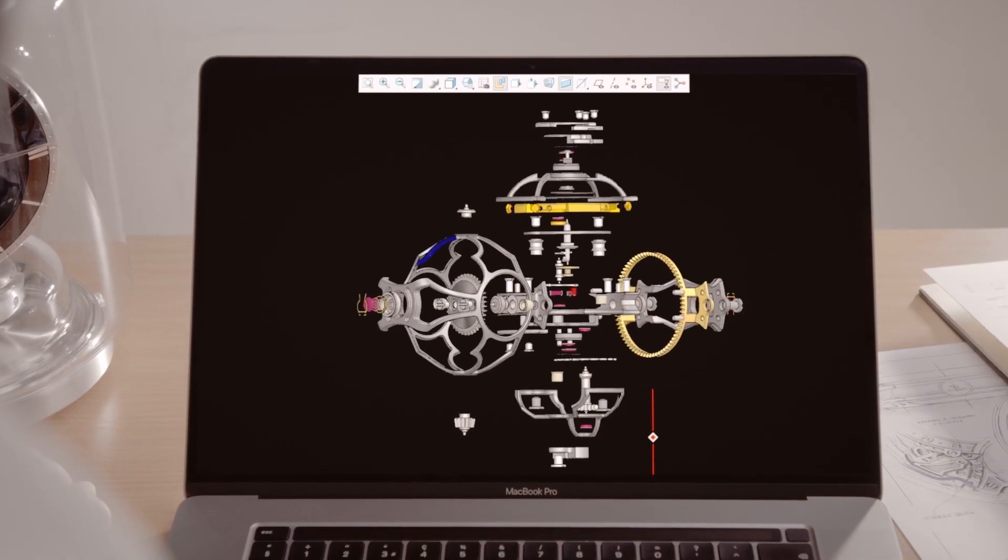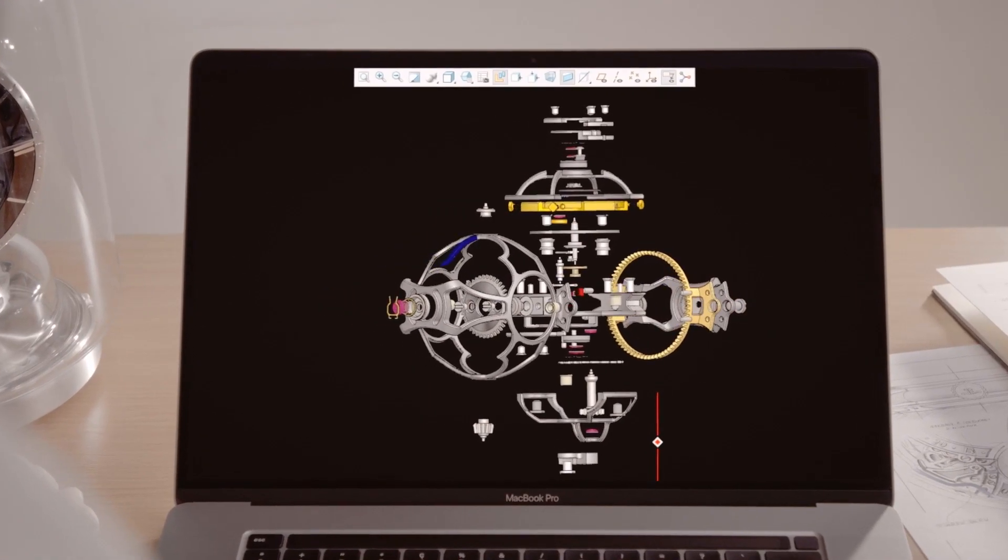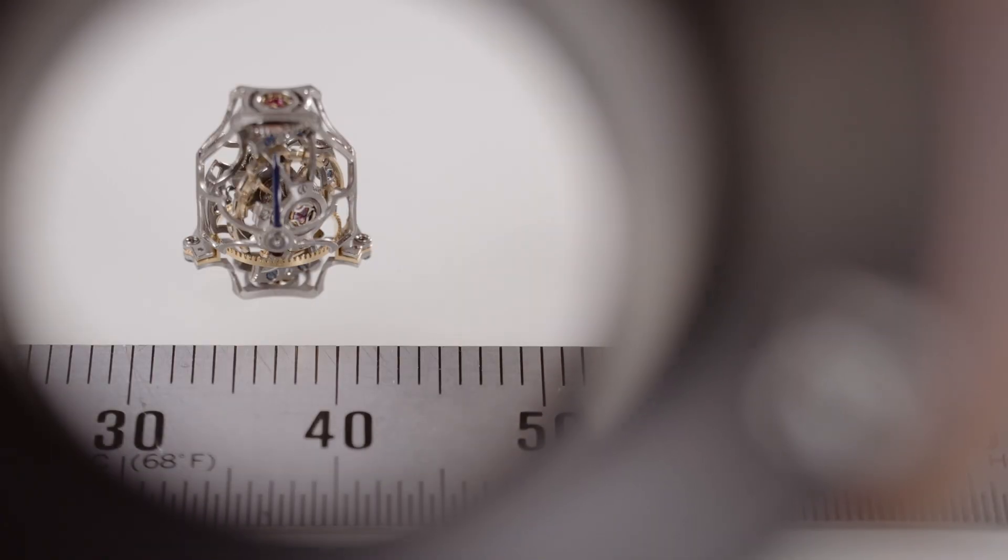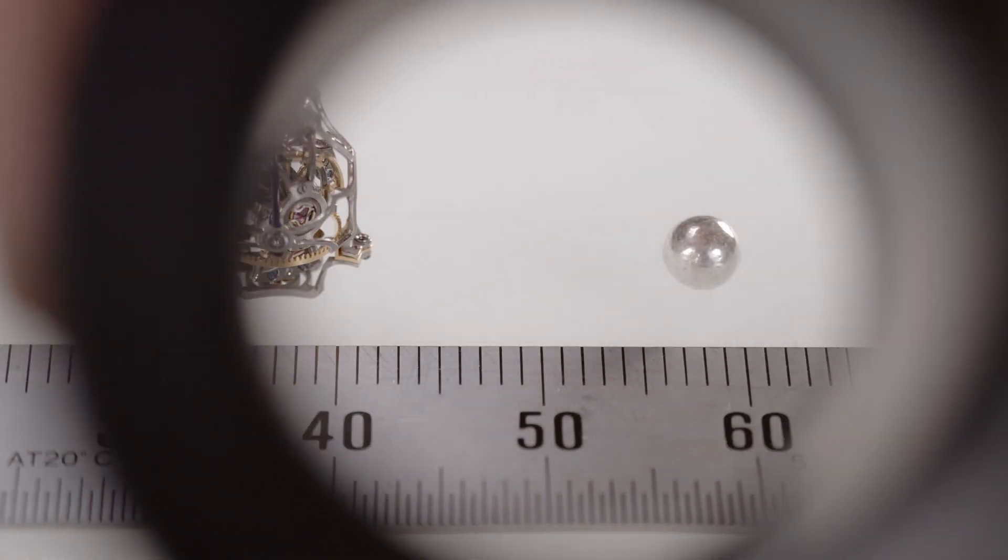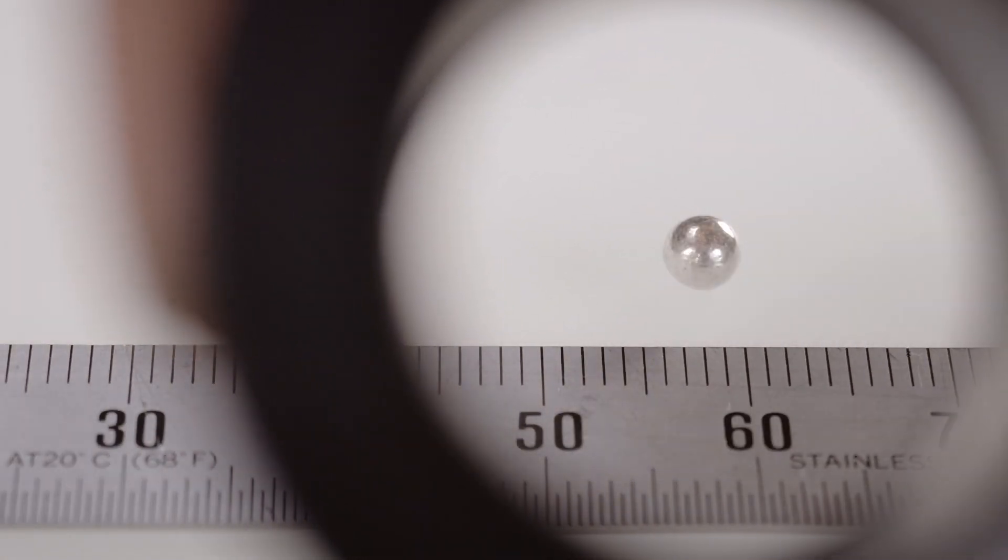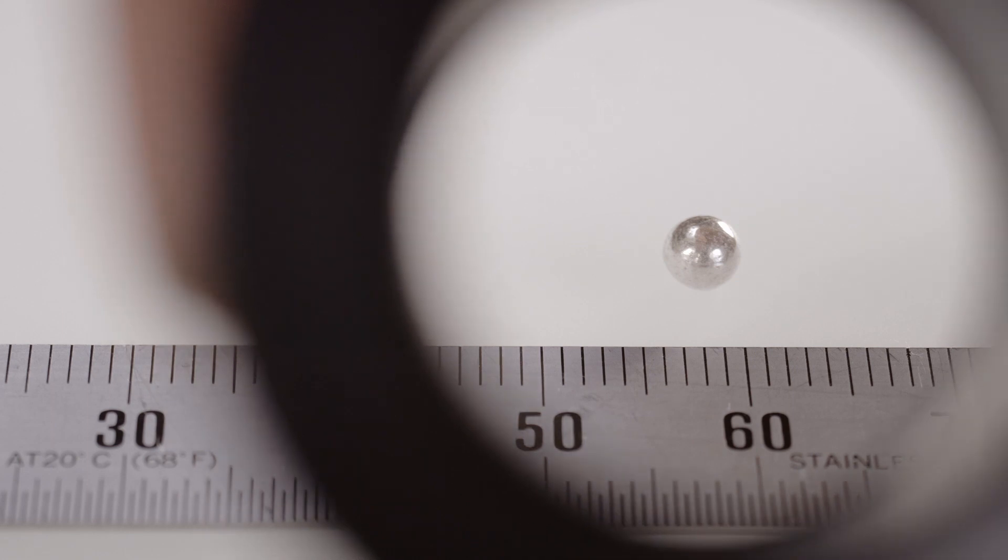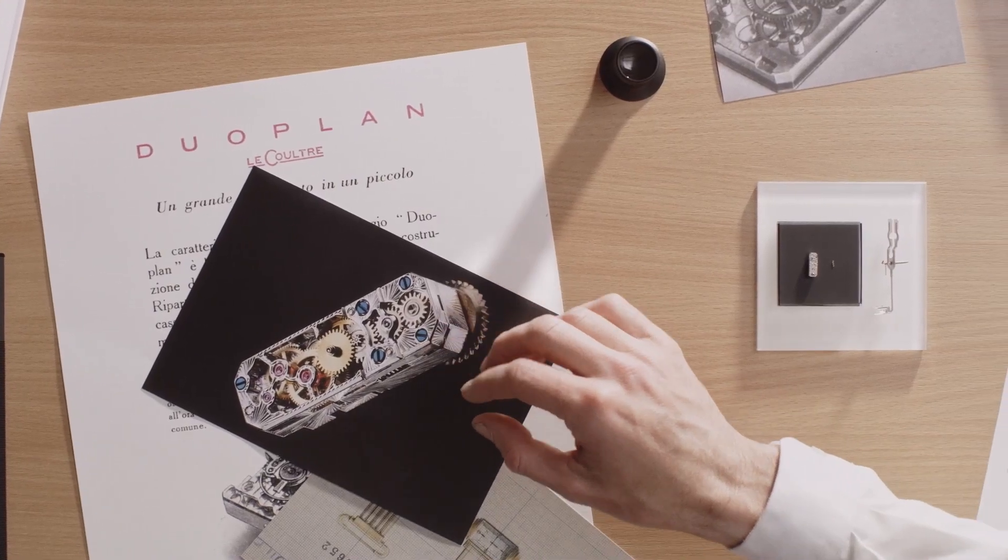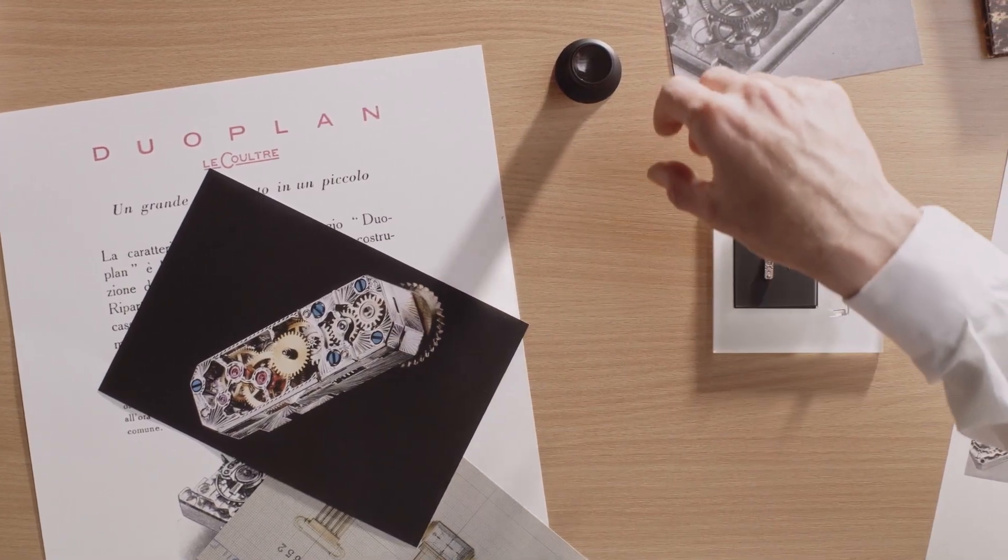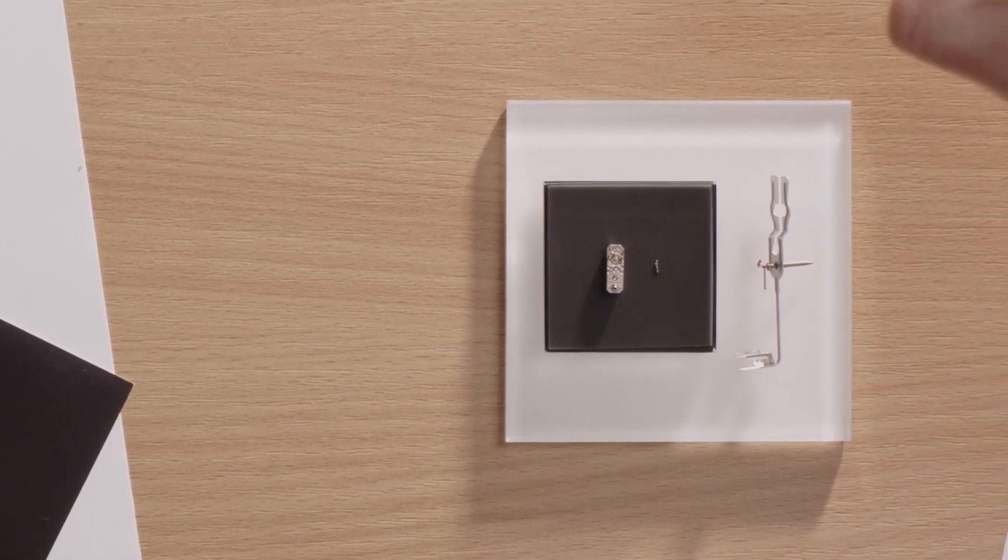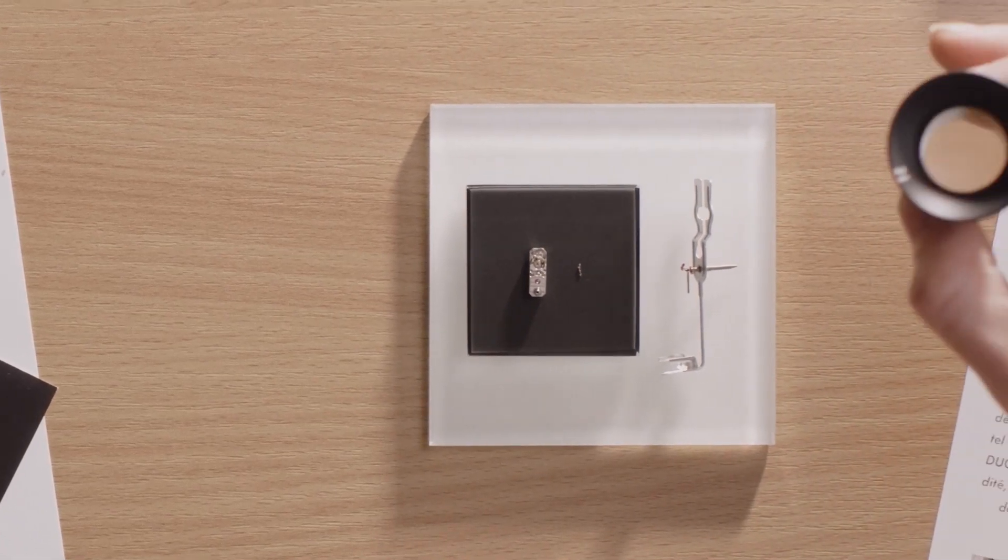Its tourbillon cage, for example, is made up of 93 components. All the material used corresponds to the volume of a 2.5 millimeter ball. Miniaturization is one of the Maison's favorite playgrounds, but also one of the most complex areas.